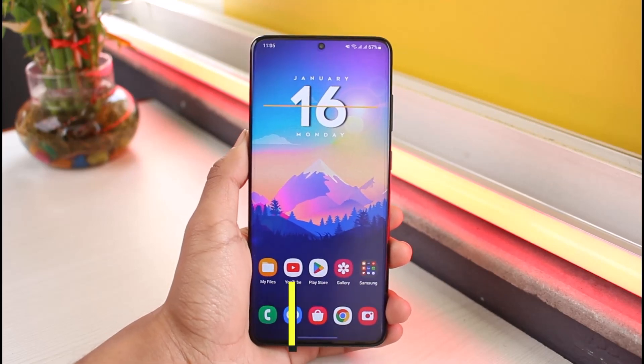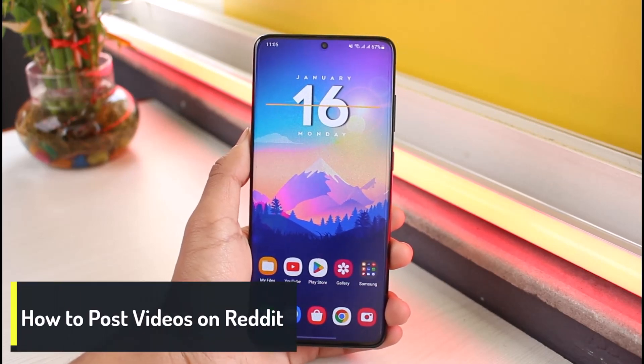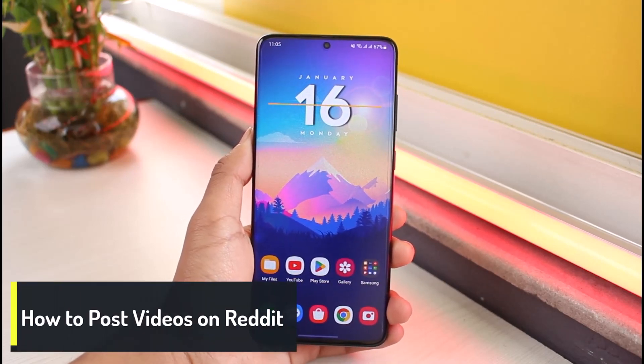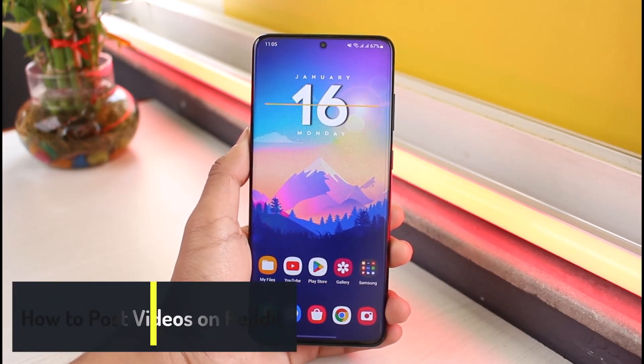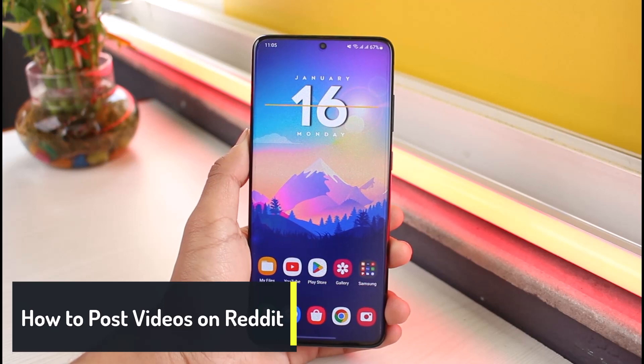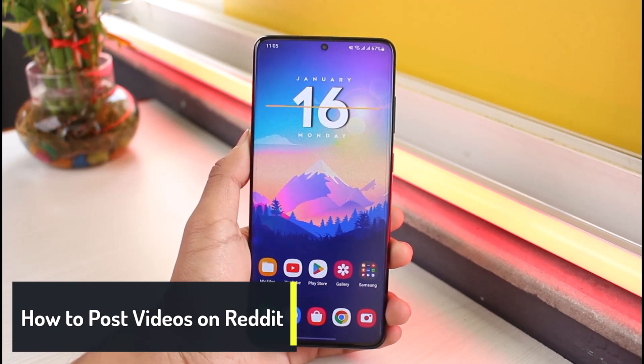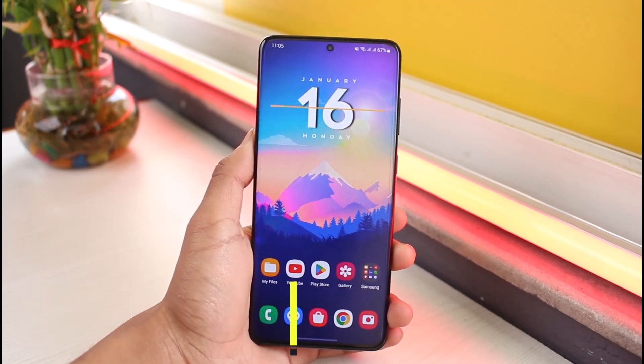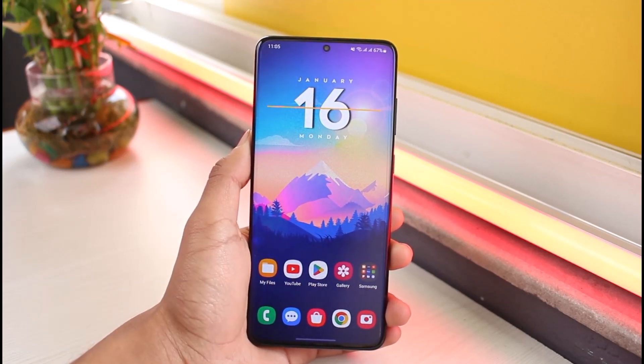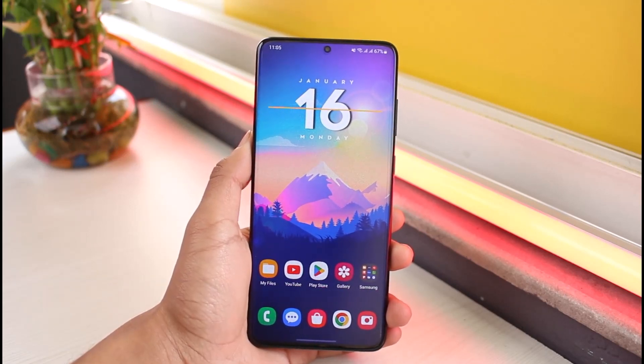How to post videos on Reddit. Hey everyone, welcome back to our channel App Guide. In this video, I will show you how you can post videos on Reddit, so you want to make sure to watch this video till the end.